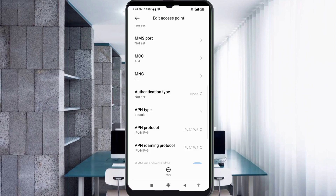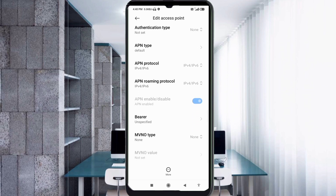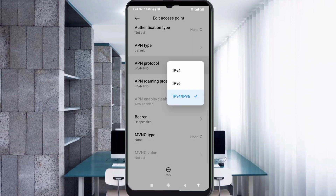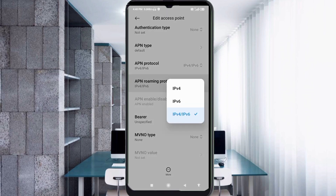For APN protocol, select the third option: IPv4/IPv6. For APN roaming protocol, also select the third option: IPv4/IPv6.